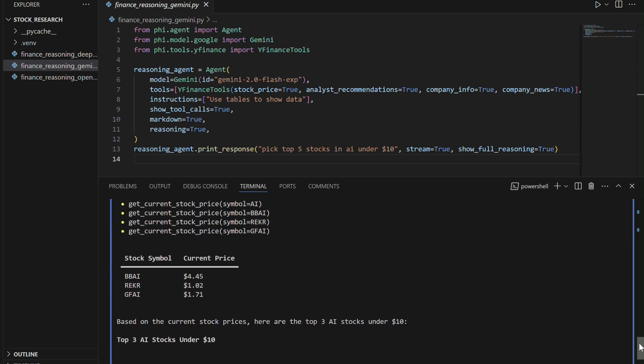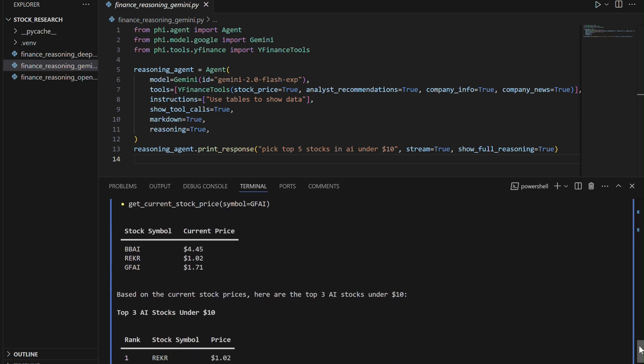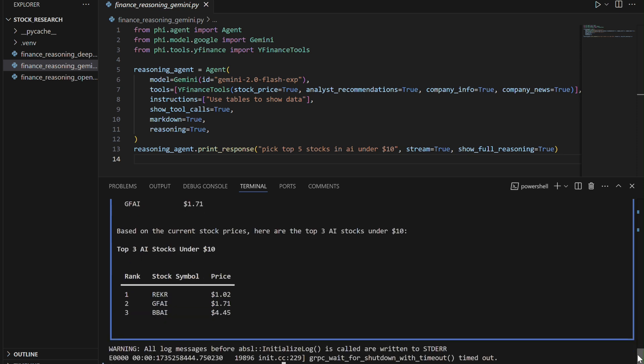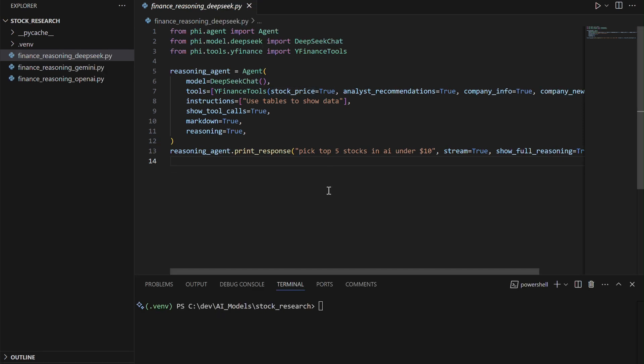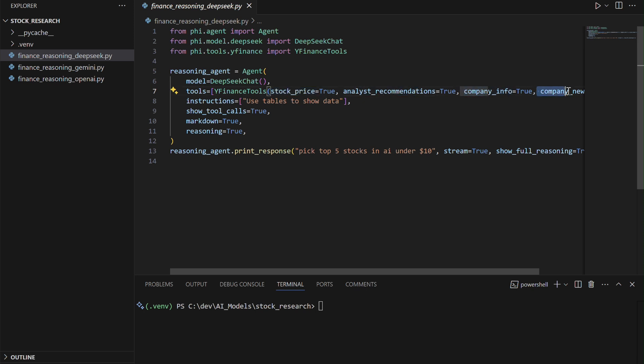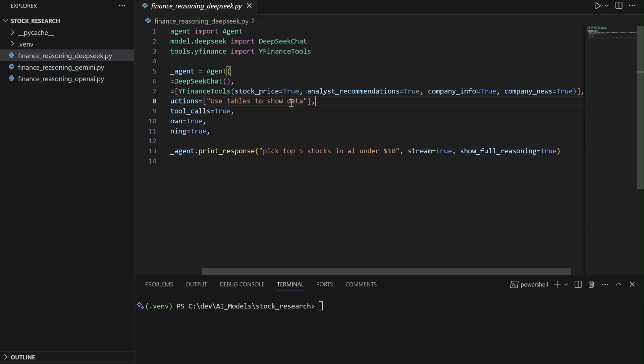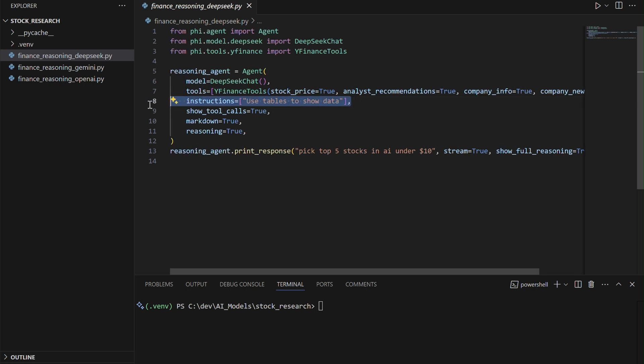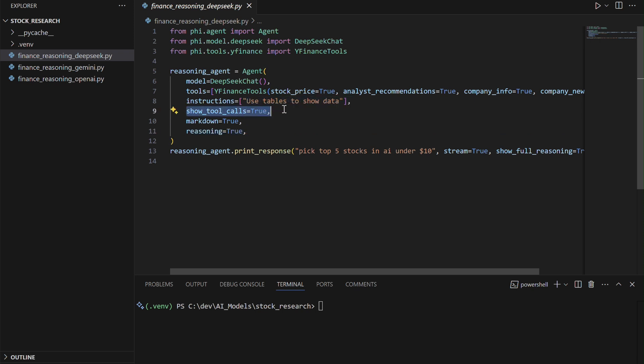Now, let's create a third agent with DeepSeek V3 using the FI framework and Yahoo Finance tools for financial analysis. This agent is equipped to retrieve stock prices, analyst recommendations, company information, and news for AI-related stocks. It is configured to display data in tables, use markdown formatting, and demonstrate reasoning steps along with detailed tool usage.